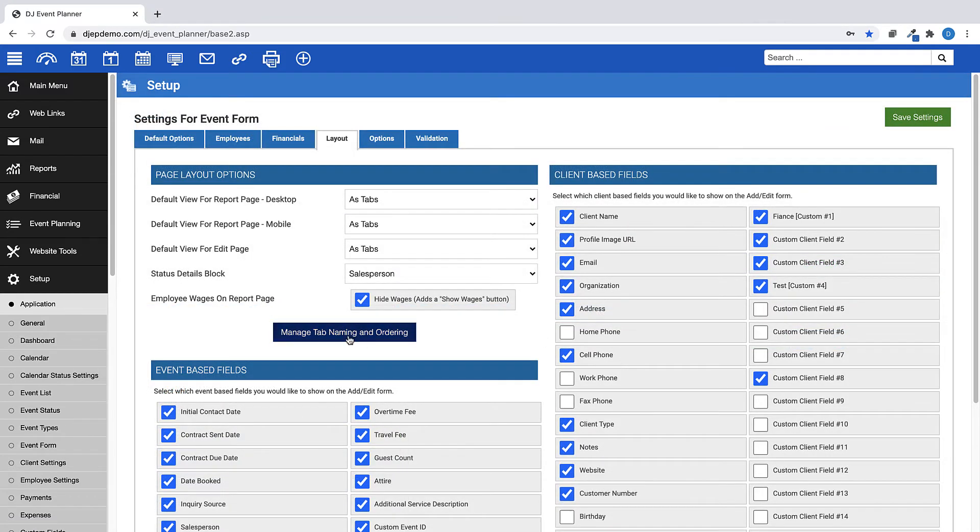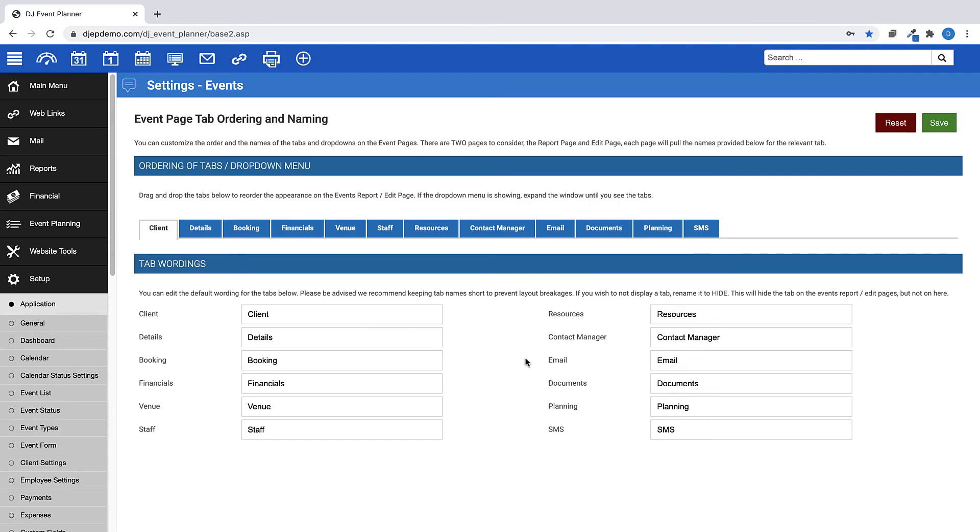Next, click on the Manage Tab Naming and Ordering button. This section is for renaming your tabs, or the order in which they appear on your event details page.